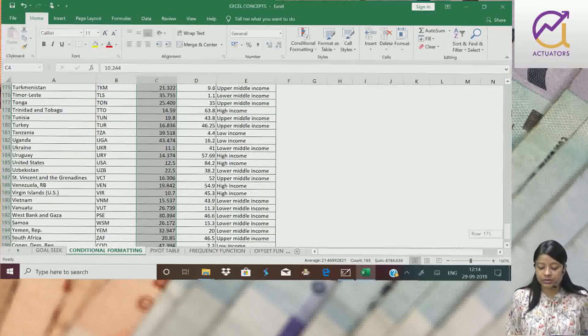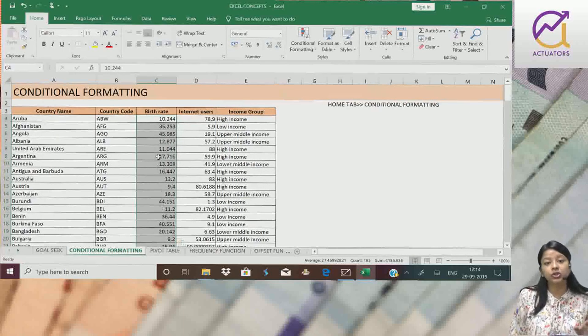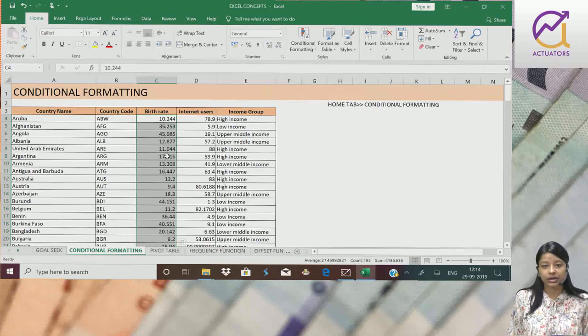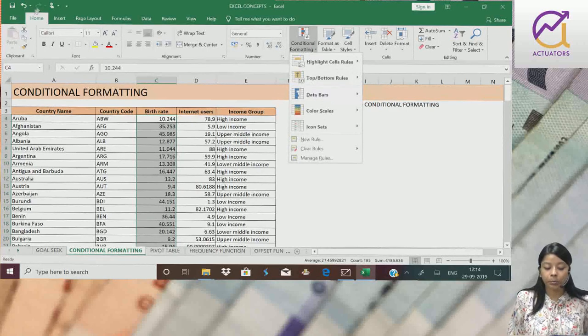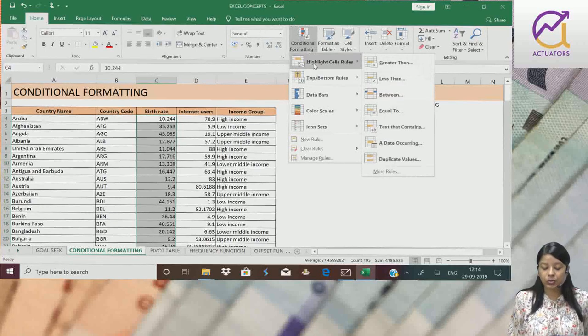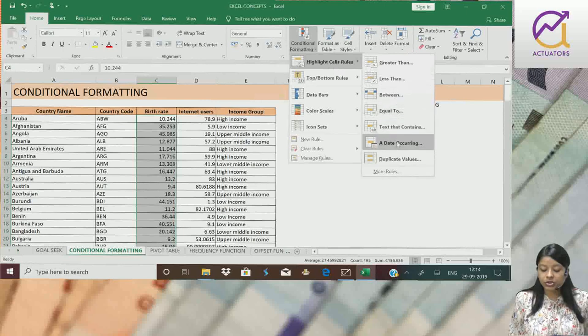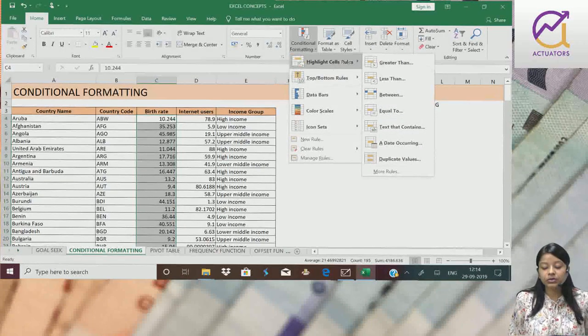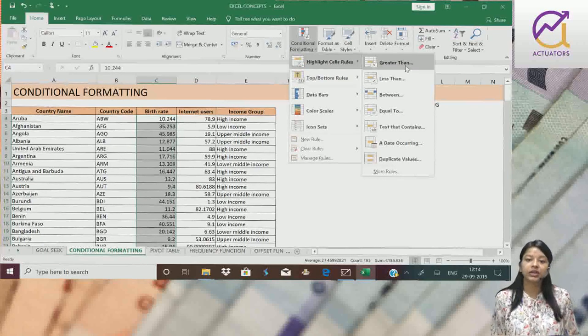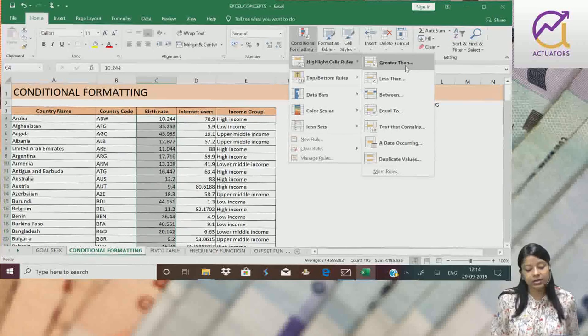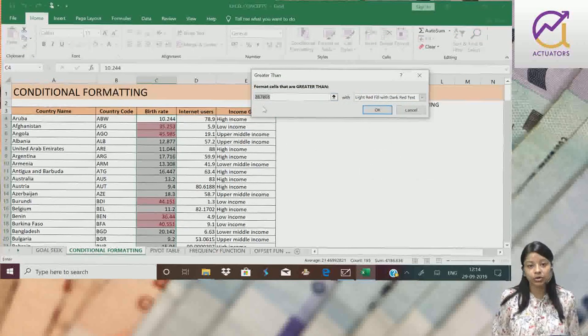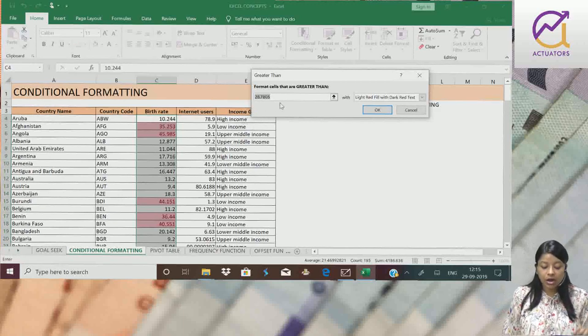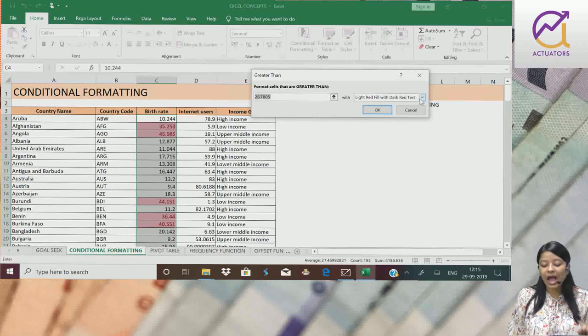First, I will highlight top 5 birth rate countries. For that, I'll go to Home tab, Conditional Formatting, Highlight Cell Rules. I have various options. Suppose I will highlight the birth rate values which are greater than 50. I can use this greater than value. Here I can simply put the number, suppose greater than 50, then all the cells will highlight.